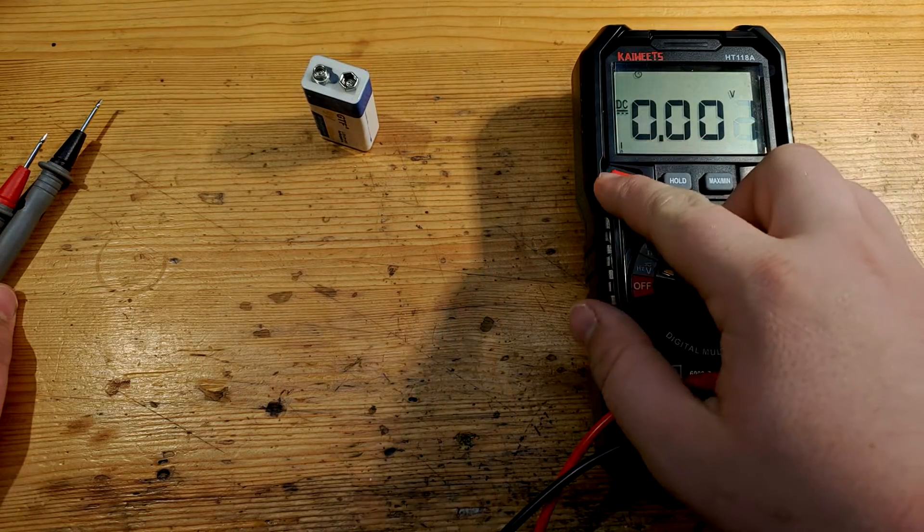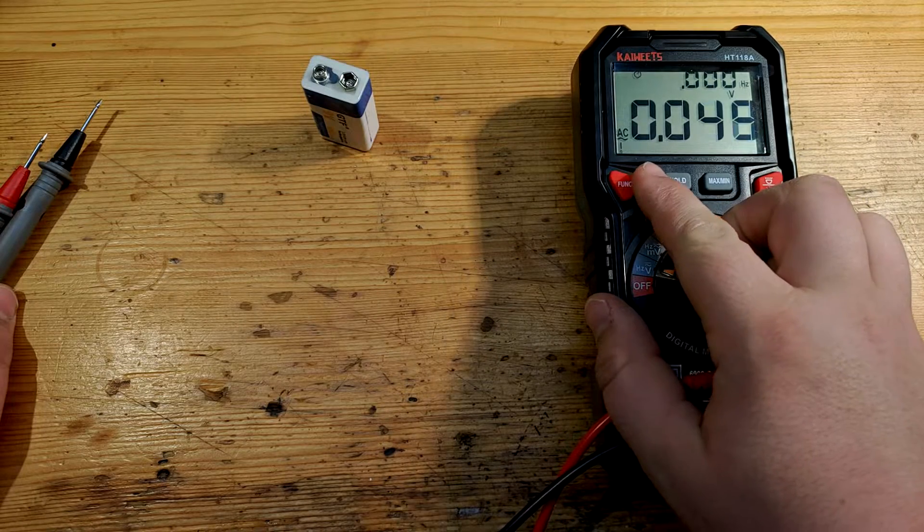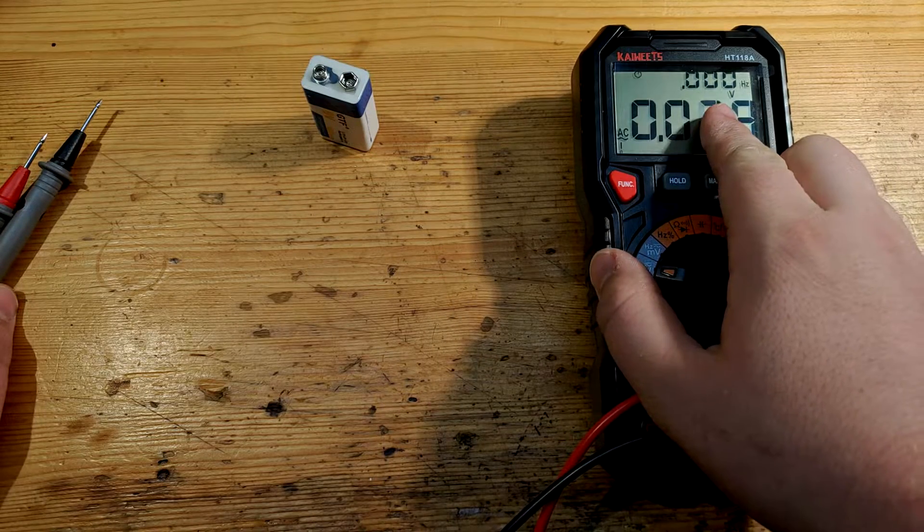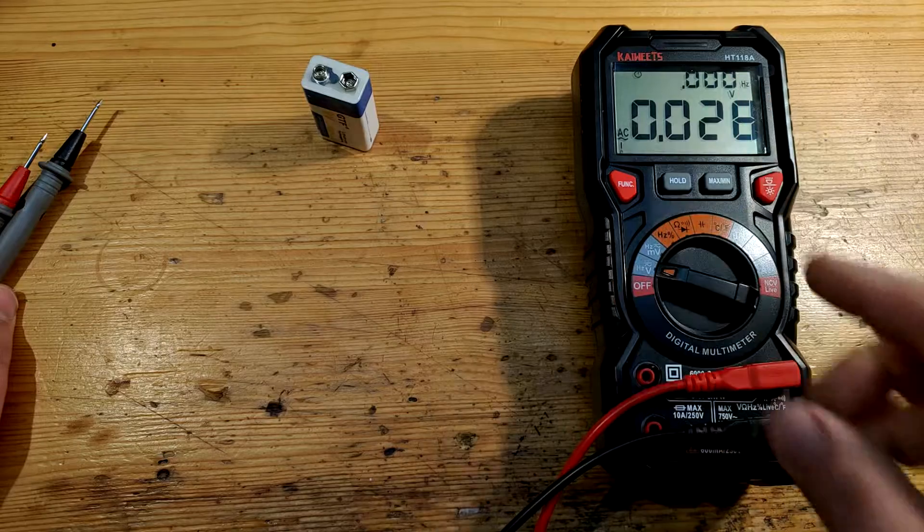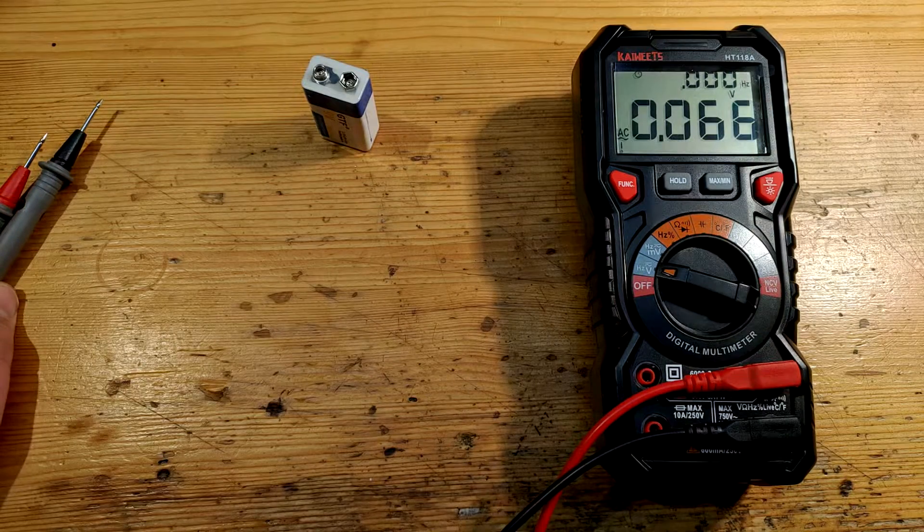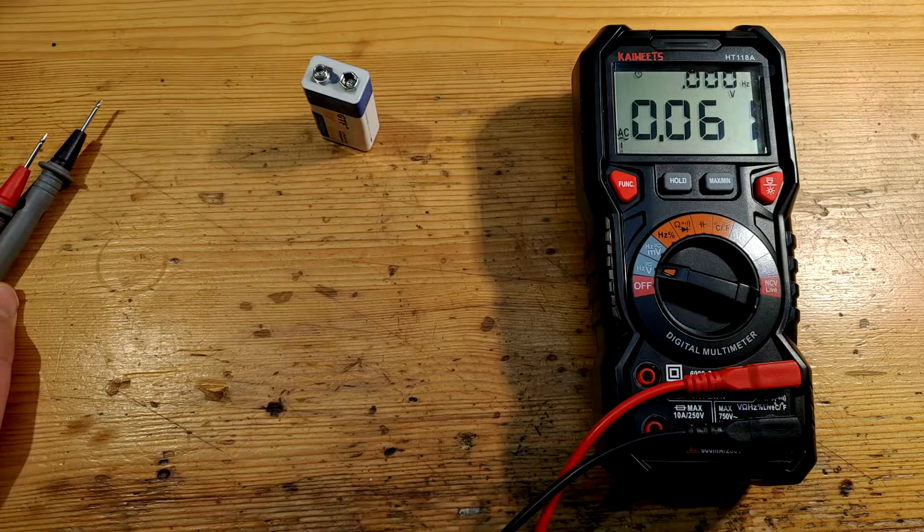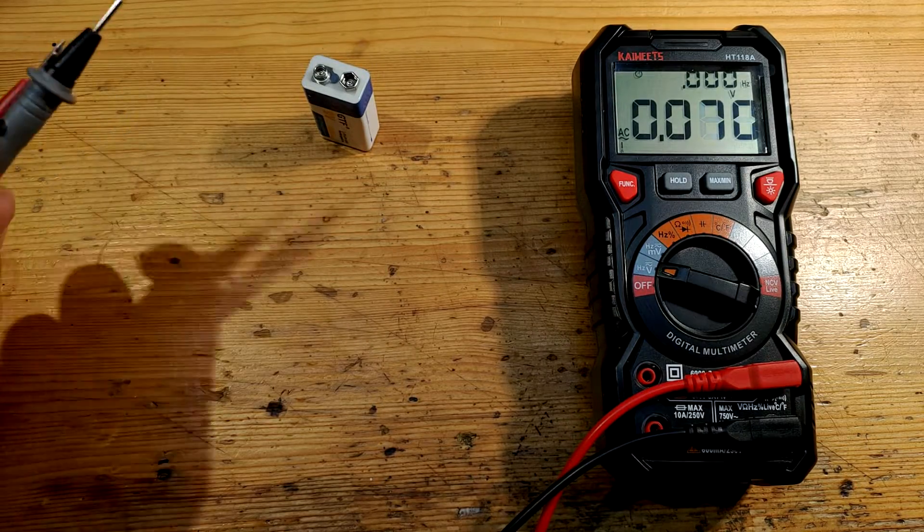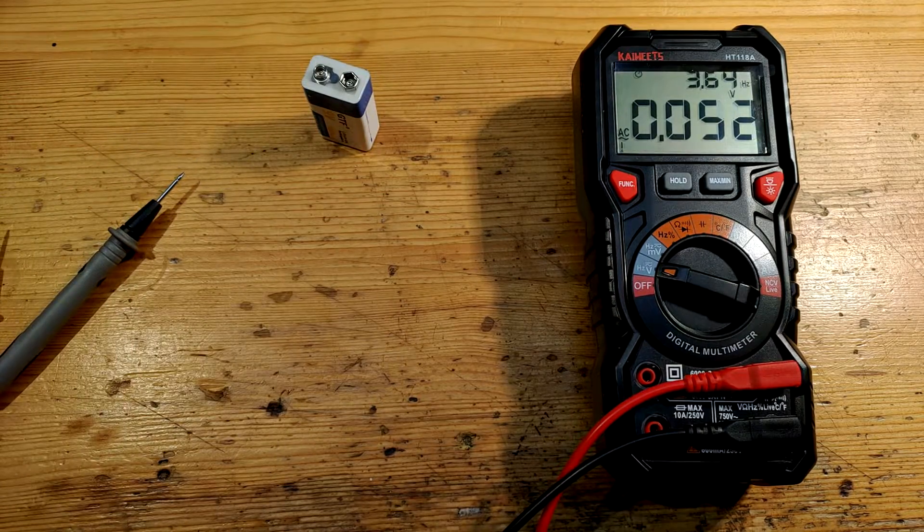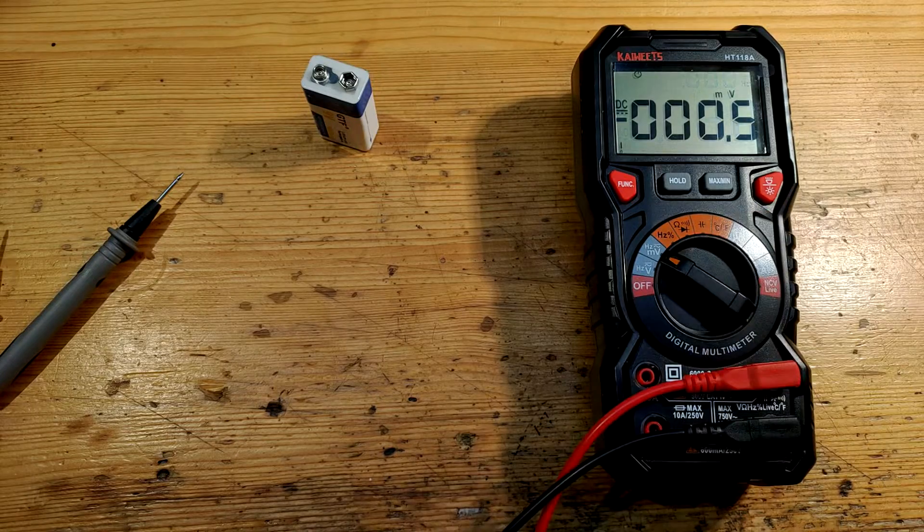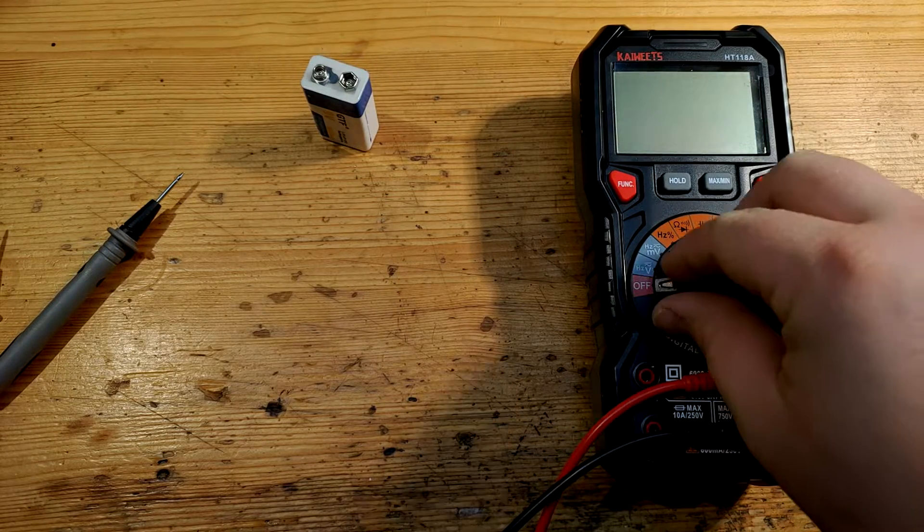After switching to AC, the secondary display begins showing major frequency. And if the measured voltage is above 80V, the display is backlit with orange light. Input resistance is 11 megaohms for volts and 7 megaohms for millivolts.